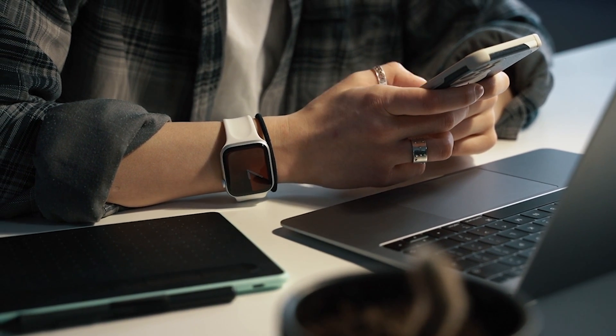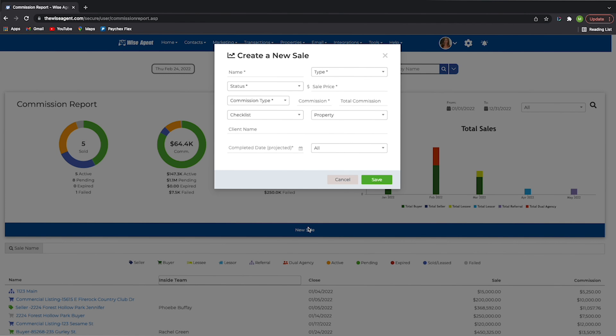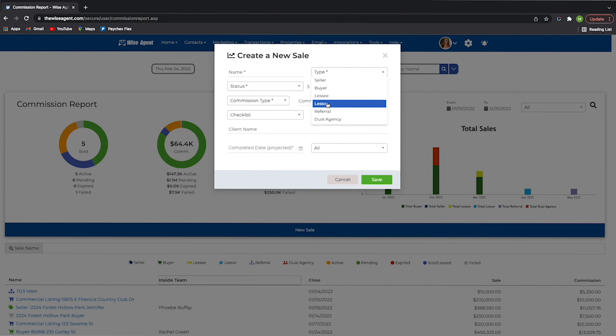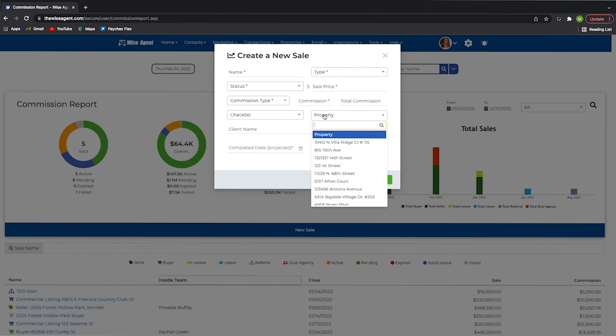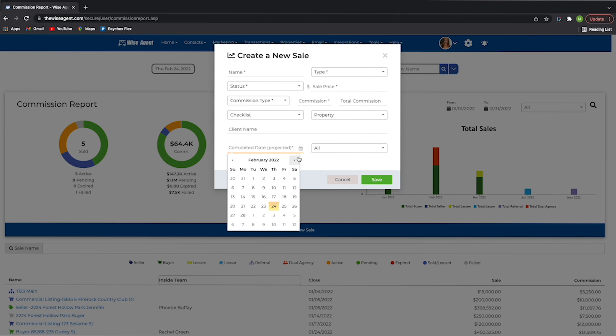If you have a new sale you would like to add, you can click the new sale button below the commission report tab and fill out the fields for the type of sale, including lessor or lessee, the status of sale, commission type, and sale price. You can also connect it to existing checklists or properties, assign a projected date of completion, and assign a team member to the sale if desired.